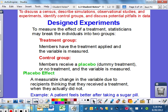Now I'm going to go through a couple of these different designed experiments. To measure the effect of a treatment, you need a treatment group and a control group. A treatment group consists of the members that are going to have the treatment actually done to them, and you measure if the variable worked. A control group is where members receive a placebo or a dummy treatment, or many times just nothing happens at all, and you still observe what the person does.